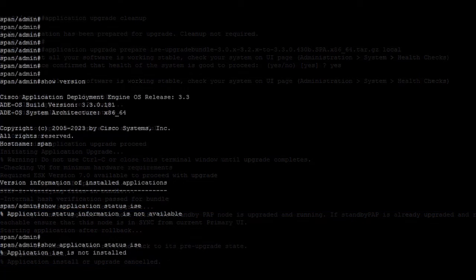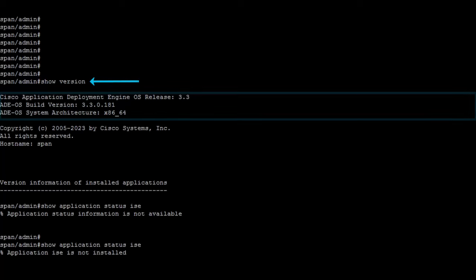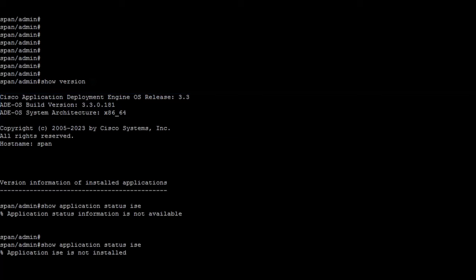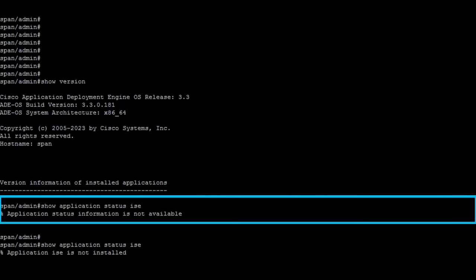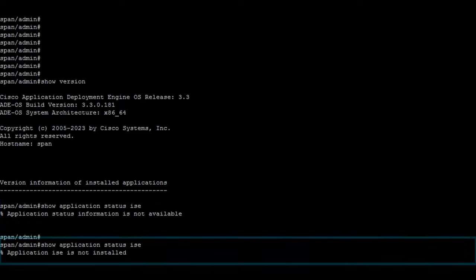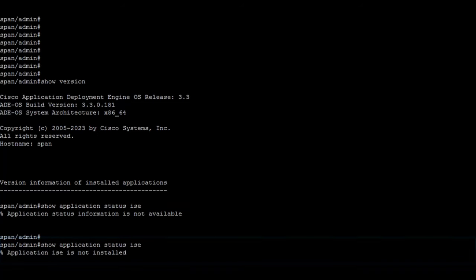Once node restarts, use the command show version. Make sure the new ISE version is displayed on the output of this command. Be aware that if using the command show application status ISE, you could receive some outputs like application status information is not available, application ISE not installed, or Identity Services Engine upgrade is in progress.